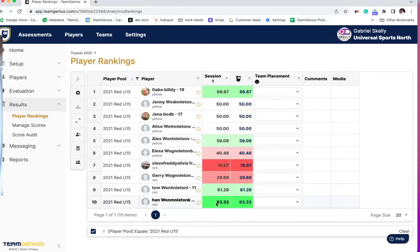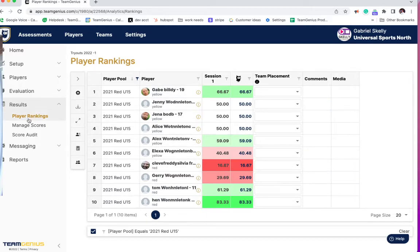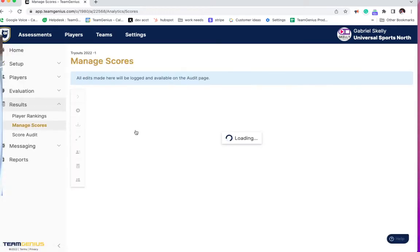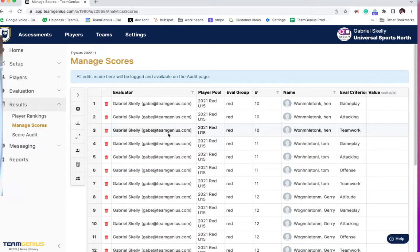It's going to show me the rankings of my players and the scores that were entered in aggregate with the Team Genius score. As a full administrator, you have the ability to go in and click on manage scores and change some of these scores one-off.